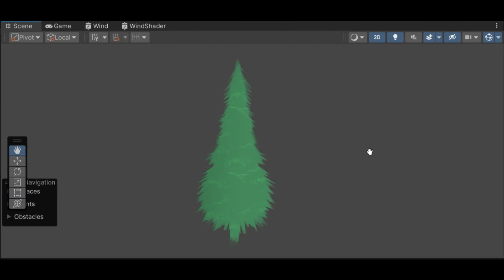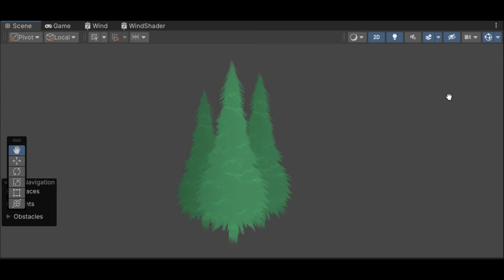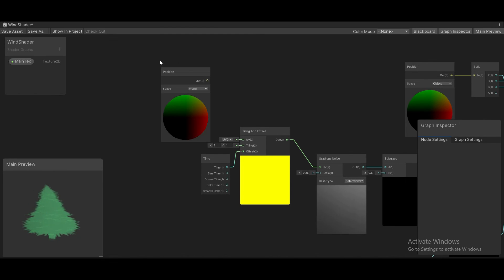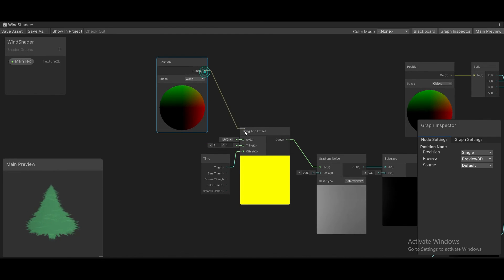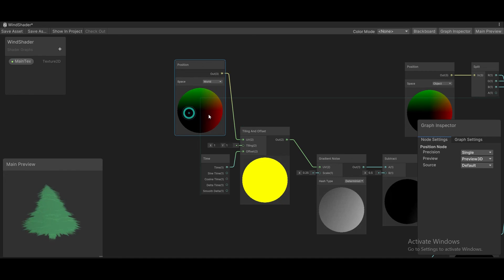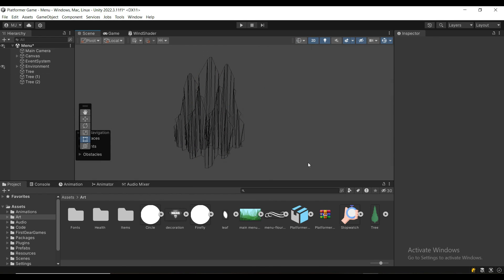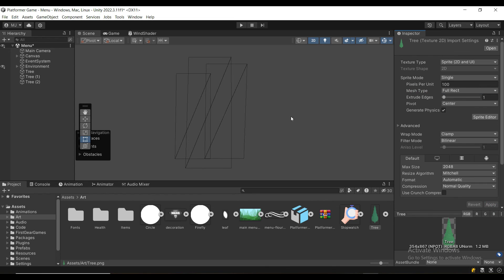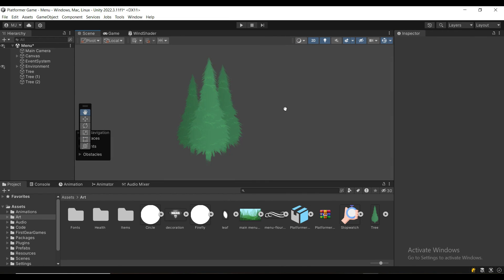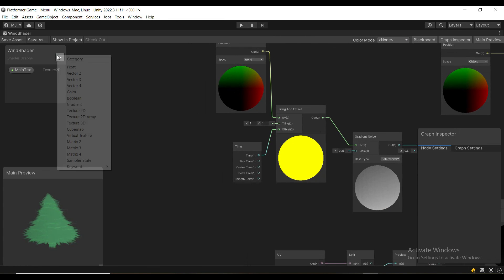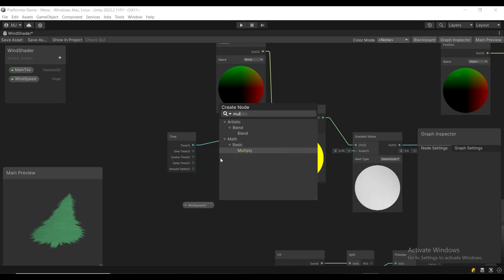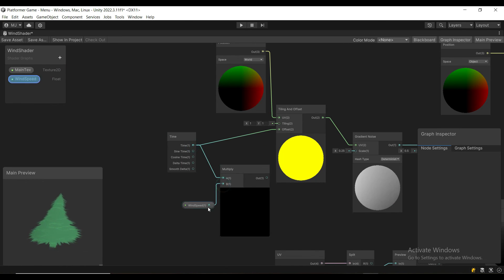So far this looks good if we have only one tree, but if we have multiple trees, you will notice that they all move in the exact same way. A simple way to fix this is to add the world position node and attach it to the UV of the tile and offset. If your sprite doesn't have a lot of vertices, you can go to the sprite and set it to tight. If you set it to full rect, it will just be rectangles, but that can also look good for certain sprites. Finally, we can expose a float variable for wind speed, drag it into the graph, and multiply the time value by the wind speed value. This way, we can actually control the wind speed from the individual material instances.